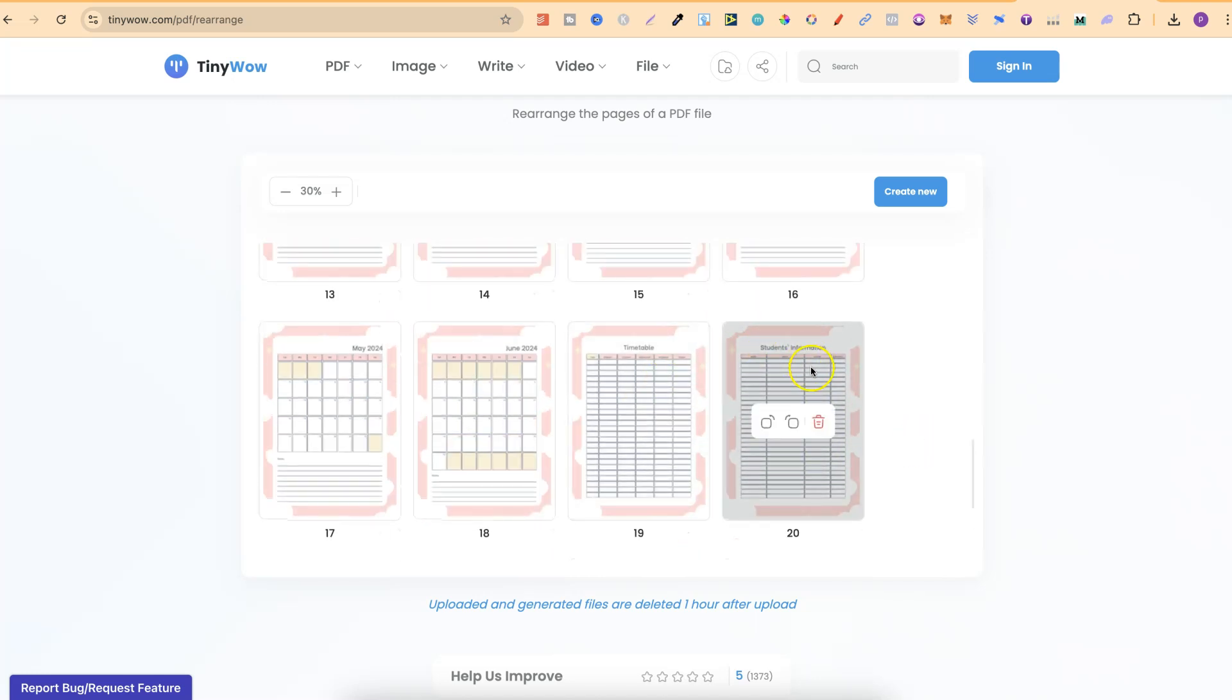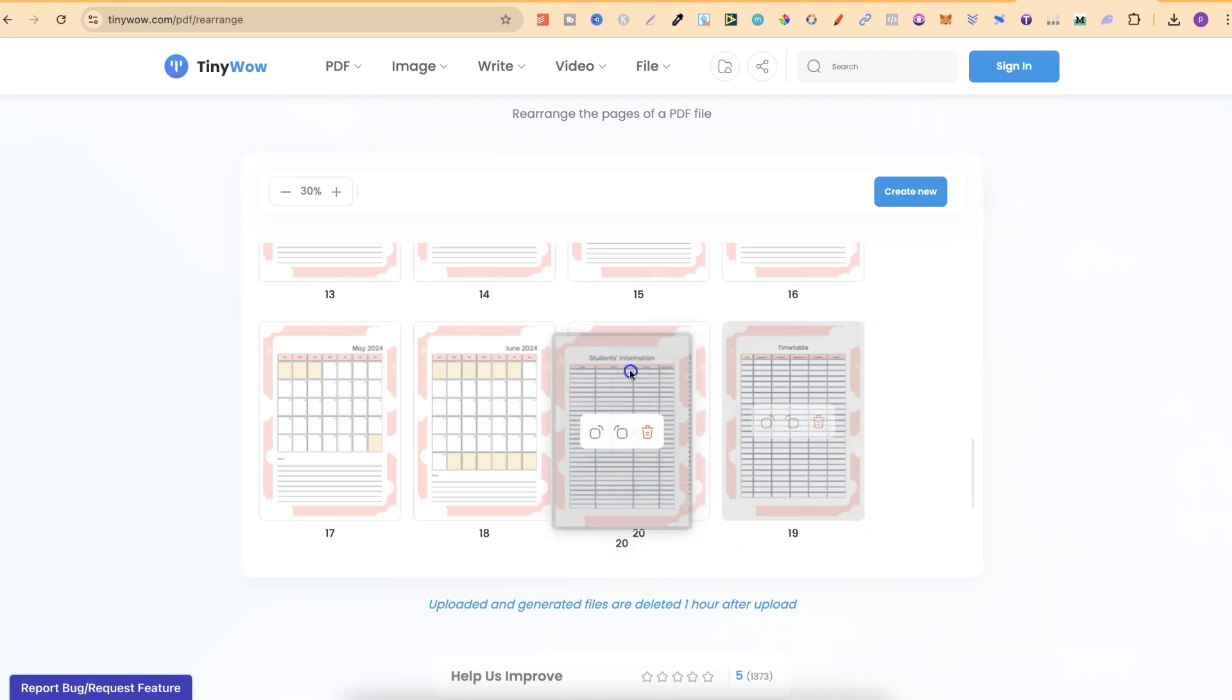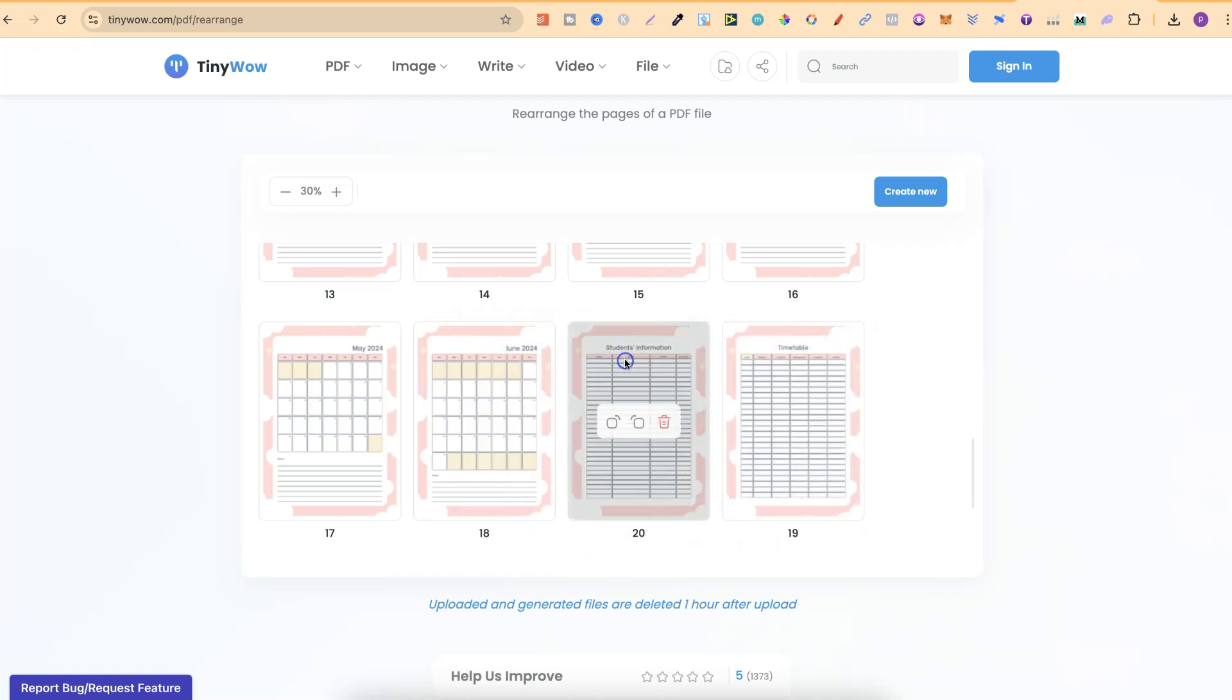Timetable, students information. Let's say these were the wrong way around. What we can do is simply click, drag and move to wherever we want it and now that's been moved.